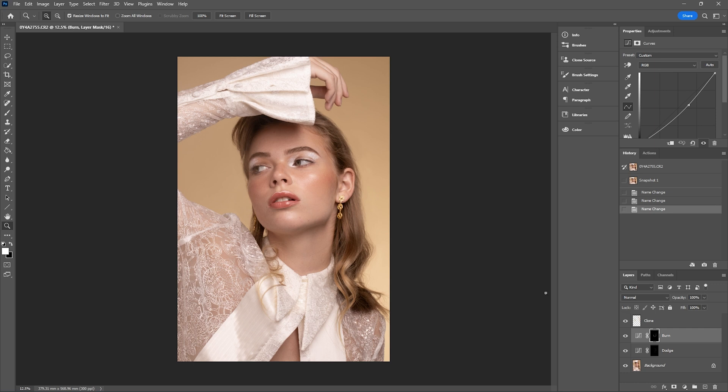If I choose to do the bulk of my color grading in Photoshop, I tend to not make too many color-based adjustments in Lightroom or Capture One prior to importing the image into Photoshop. I really want to do most of my color grading in Photoshop. Some of the methods I like to use to implement a color grade are adjustment layers.